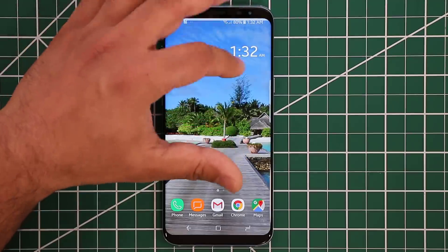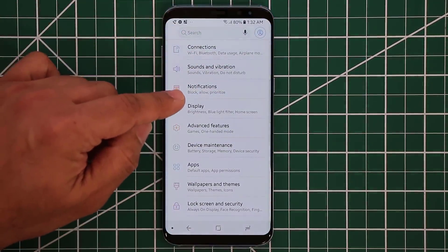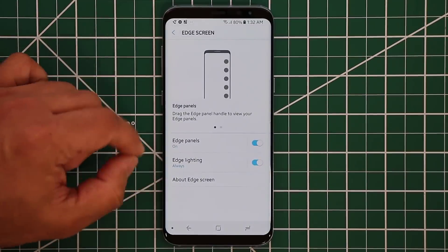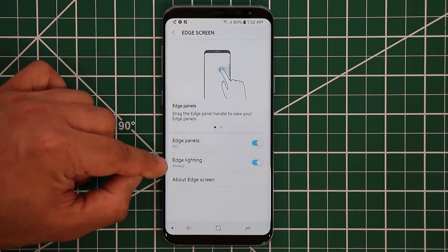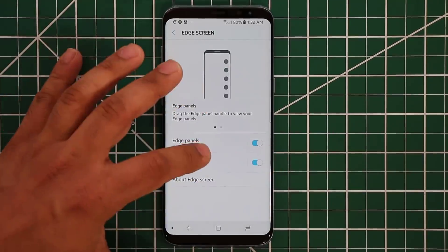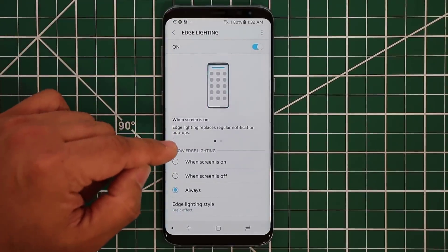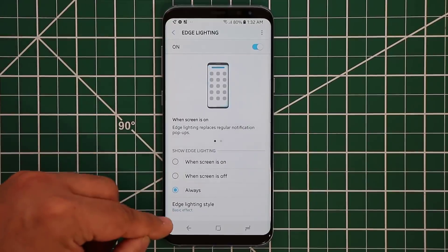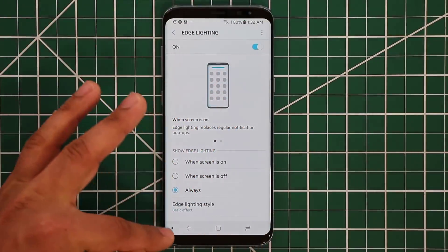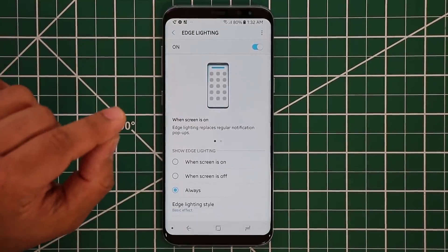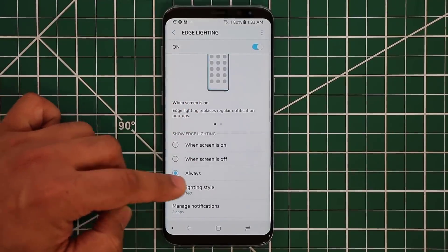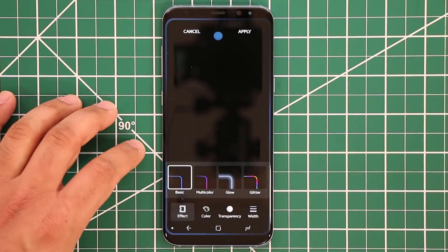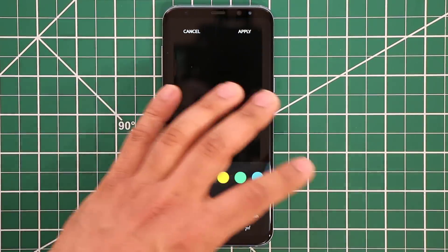The next thing I want to talk about is edge lighting. Go to Display, scroll down to Edge Screen, and tap it. The edge panels themselves have no changes, but the edge lighting has been enhanced. Edge lighting is the feature where if you get a text, a call, or any notification, the edge of the screen lights up in a nice way. Go to Edge Lighting Style and you have a bunch of options — let me change the color to yellow so you can see it better, and set transparency to high.